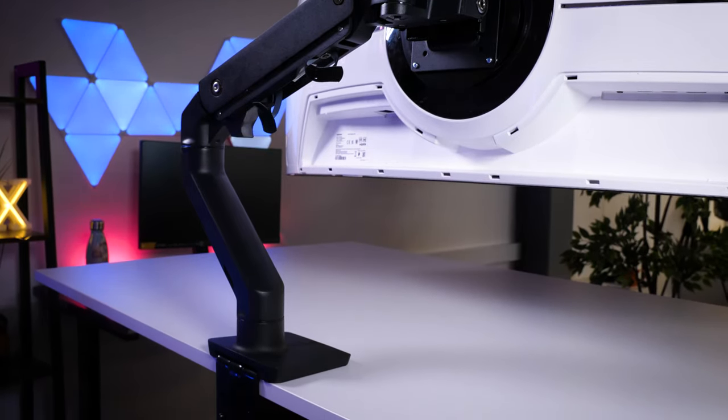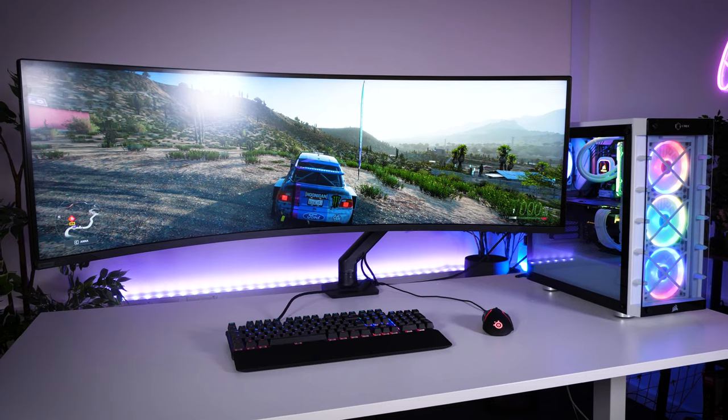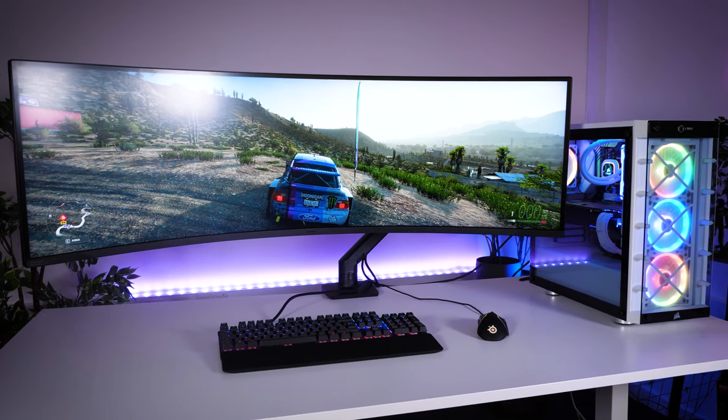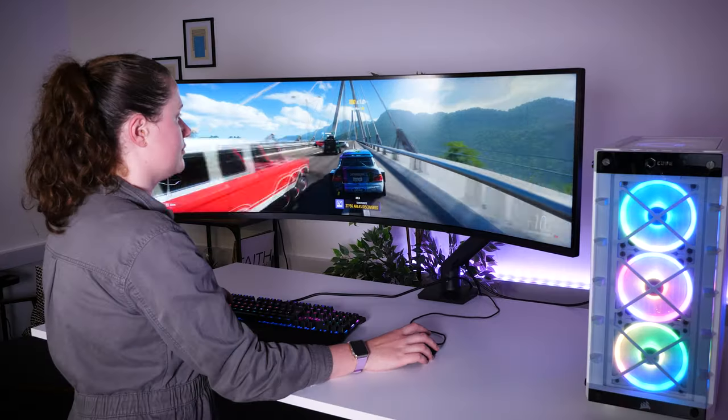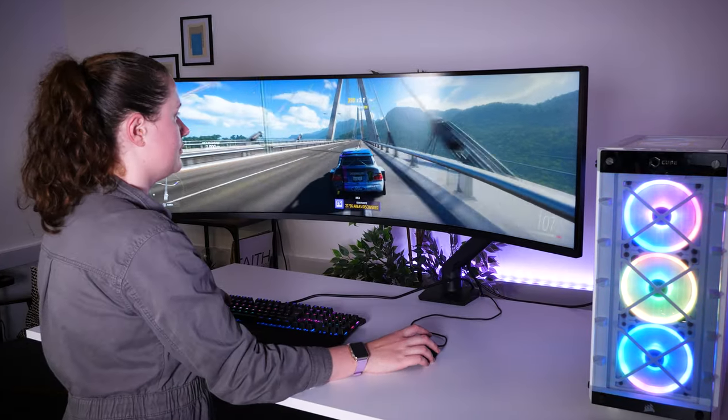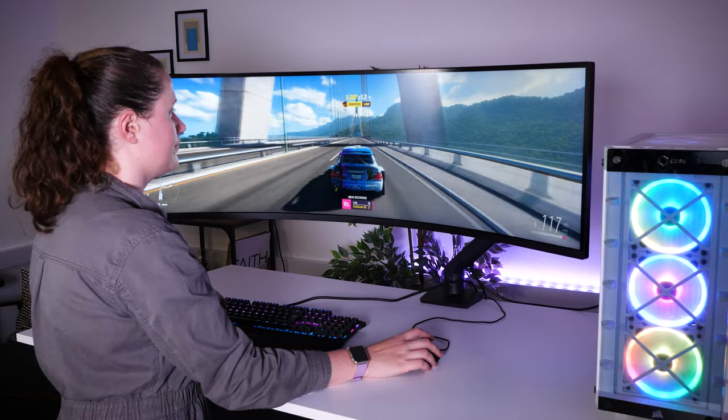Showing its full strength here, it easily supports monitors like the Samsung Odyssey G9, keeping even the largest monitors within perfect view while freeing up your desk space at the same time.